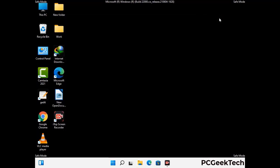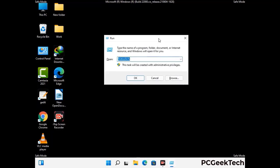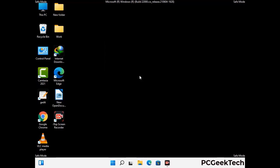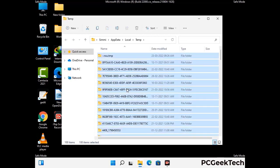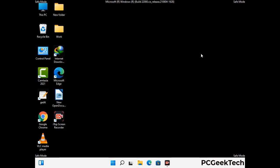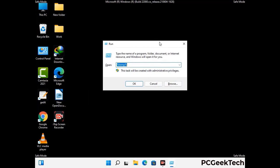Again press Windows and R together to open the Run box. Type in %temp% and press OK. Select all the files and folders and delete them completely from your system. Again press Windows and R together, type in temp and press Enter to clear that folder as well.